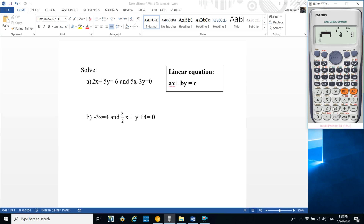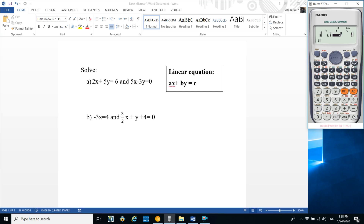For the first equation, coefficient of x (a) is minus 3. Since y is missing, coefficient of y (b) is 0. The constant c is 4. For the next equation, coefficient of x is 3 divided by 2, so press 3 divide 2. Coefficient of y is plus 1, so press 1.